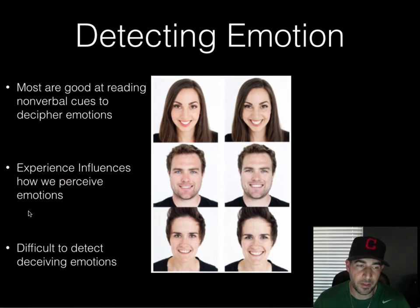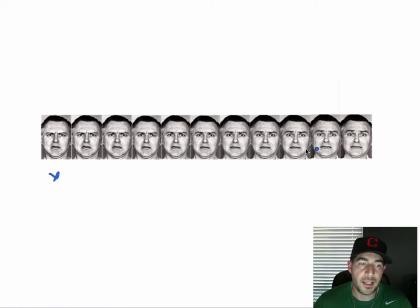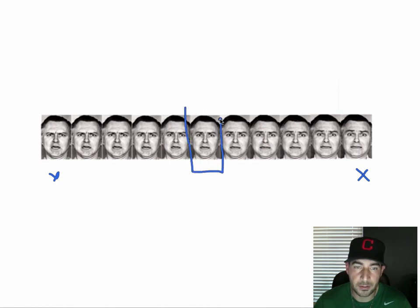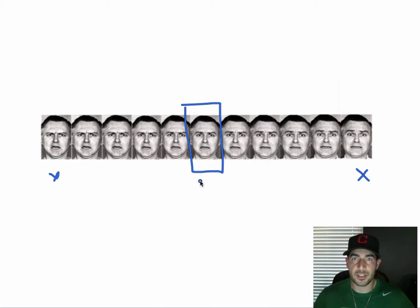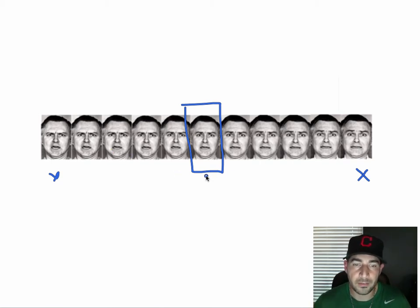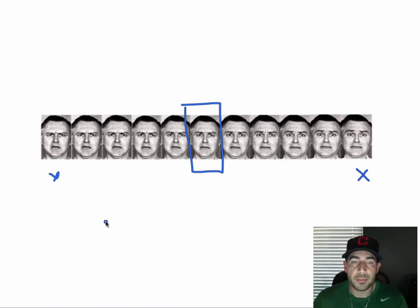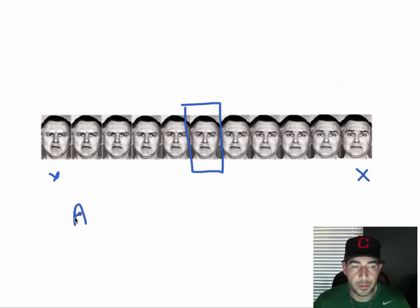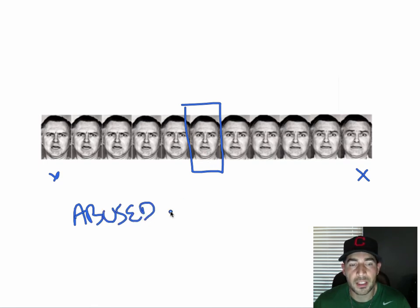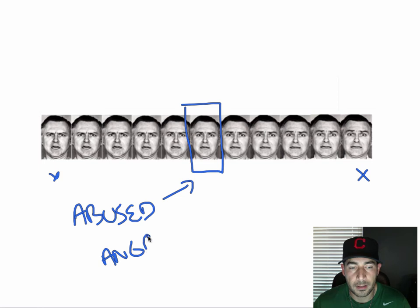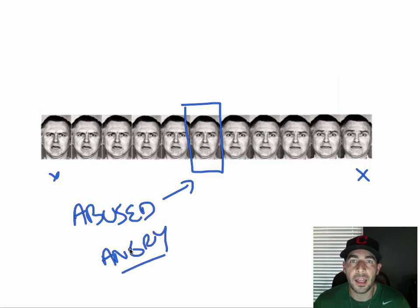Here's an example: this is an angry face and this is a fearful face, and these are a continuum in between. This picture is like a mix of anger and fear — they kind of morphed it. Children were shown this picture and asked, 'Is that an angry face or is that a fearful face?' Children who were abused said this picture was angry much more often than other children.